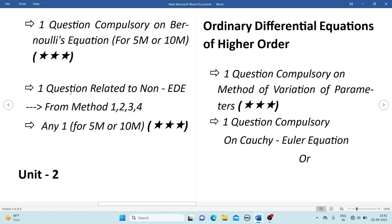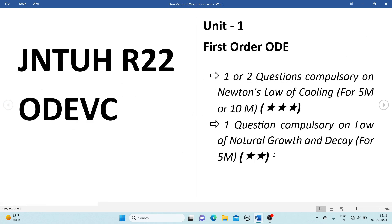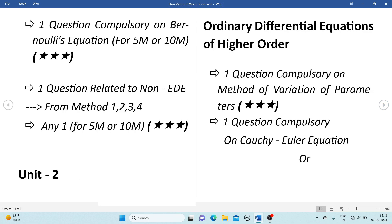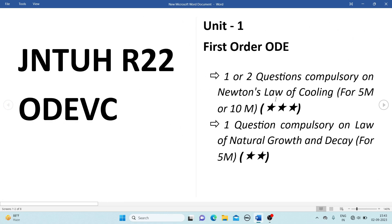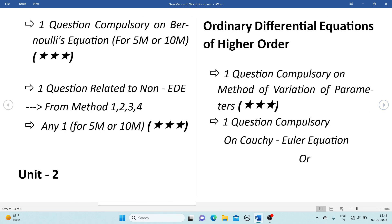One question related to non-exact differential equations from methods 1, 2, 3, and 4. We have 5 methods but the first 4 can be asked in the external examination, for 5 marks or 10 marks. If all questions are asked for 5 marks, then one question from Newton's law of cooling, one from natural growth and decay, one from Bernoulli's equation, and one from non-exact differential equations.